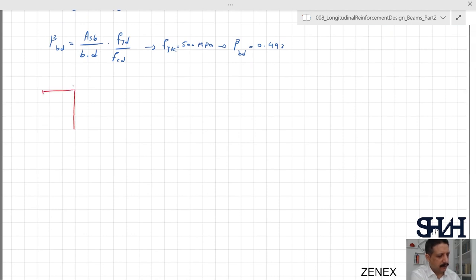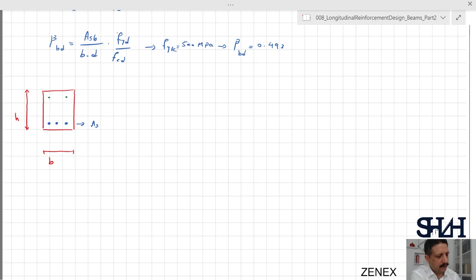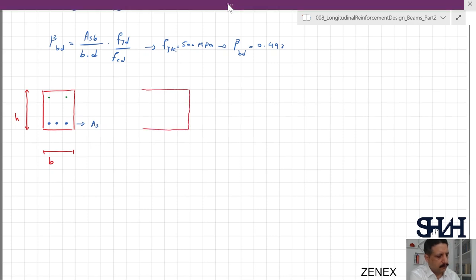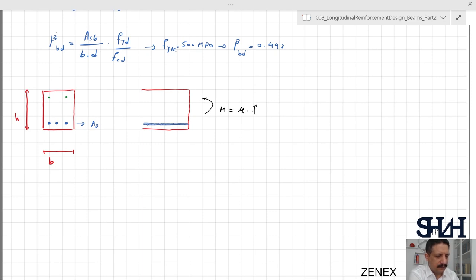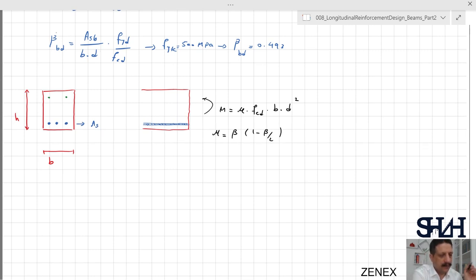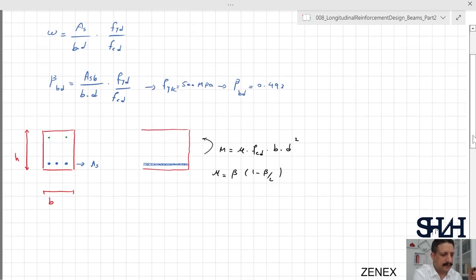When calculating the bending resistance of a cross section, assume we have a section with height h, width b, and reinforcement As. In this example we assume the effect of compressive reinforcement is neglected. From the previous video, the bending resistance is MRd = mu · fcd · b · d², where mu = beta · (1 − beta/2). If we have excessive reinforcement, beta goes beyond beta_bd, so we limit it to the minimum of omega and beta_bd.